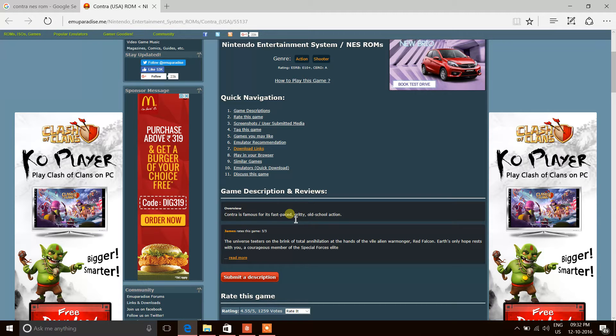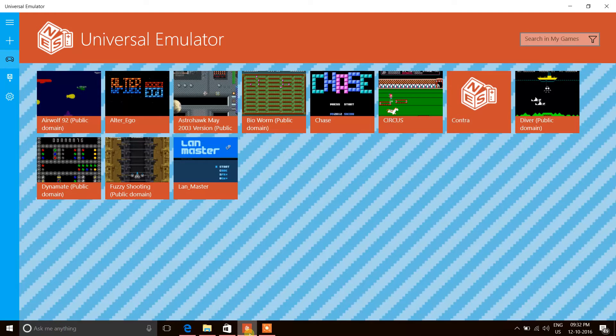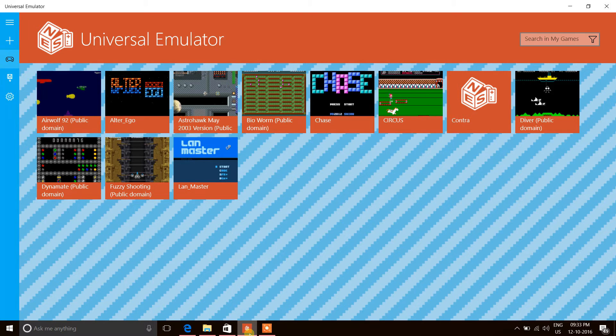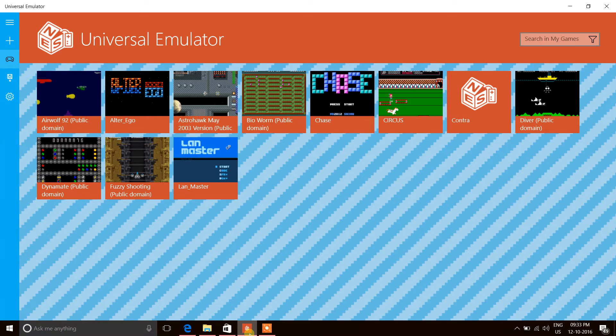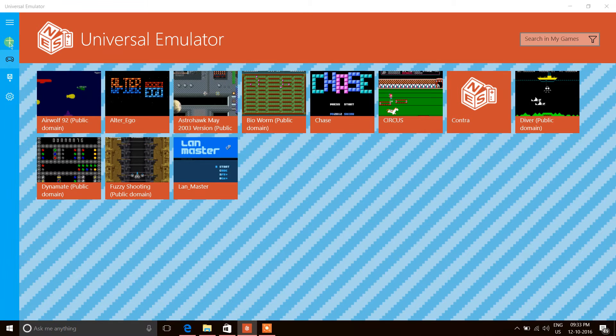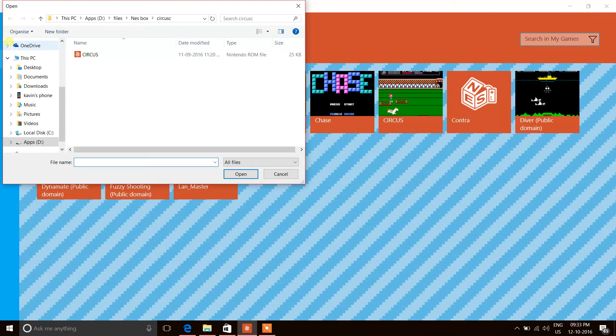As you can see, I've already added a couple of games - I have Contra and Circus. If you're adding a game for the first time, go here to this plus button to open the file browser.